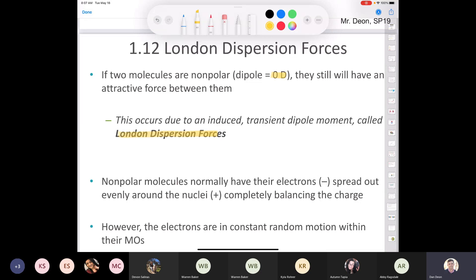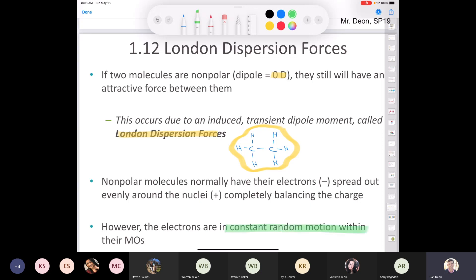If we think about a non-polar molecule — take ethane, with two carbons and six hydrogens — we have protons in the nuclei but electrons in orbitals. The electrons are spread out evenly most of the time throughout the molecule, completely balancing all the positive charges in the nuclei. But electrons are like hyperactive children — if they can move, they will. Electrons are in constant random motion within what we call a molecular orbital, a big cloud of electrons floating around the entire molecule.